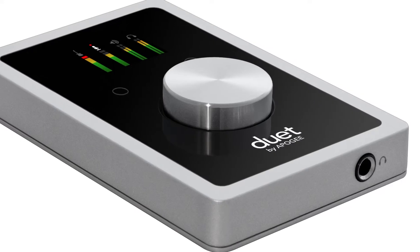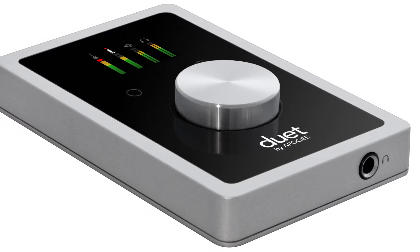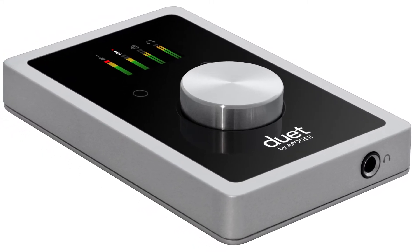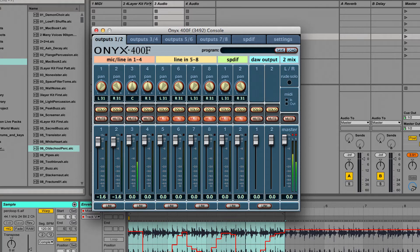With software-controlled interfaces, you use software to change the gain, turn on the pad or phantom power, and so on, without any hardware buttons to do the switching. This makes for a sleeker looking interface, but it means you have another piece of software to learn, which you'll need to rely on for these kinds of common controls. Bear that in mind when choosing your interface.